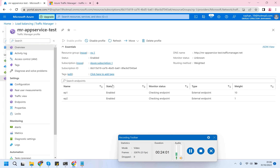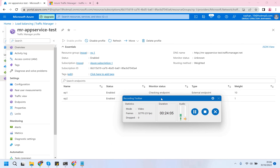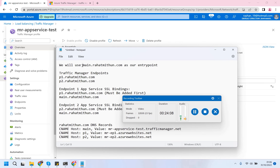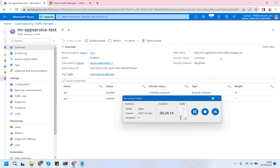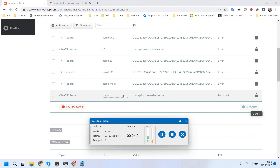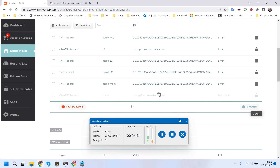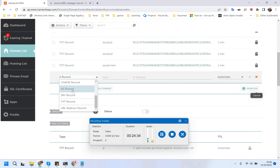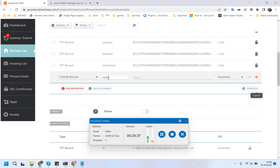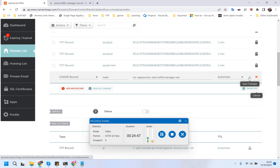Now we will be pointing our main DNS record - main.ratmetham.com - to the traffic manager. Let's go to the main CNAME record, remove this one, and add a new CNAME record where host is main and this will be our Traffic Manager domain name.